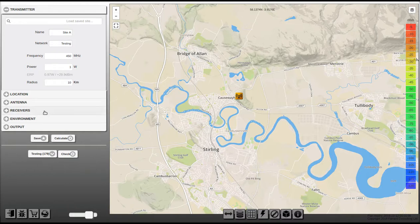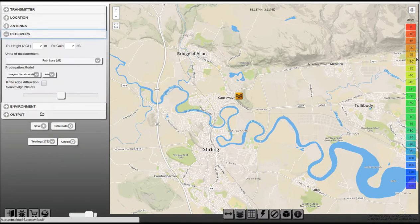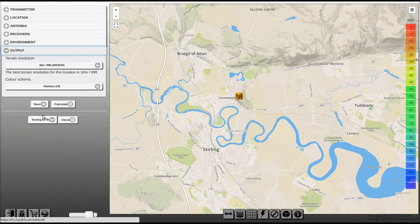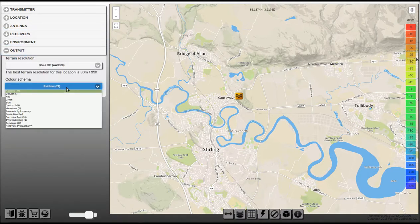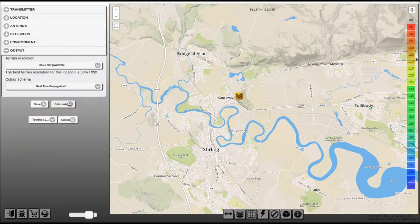Let's go ahead and create a calculation using real-time propagation. I'm going to set my settings as normal and the only thing that's different here is I'm going to choose the colour schema Real-Time Propagation and click Calculate.